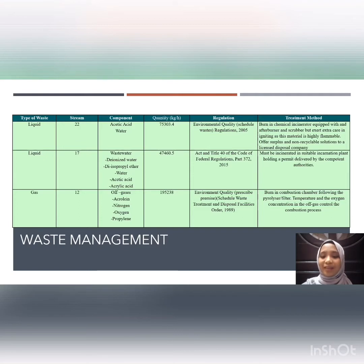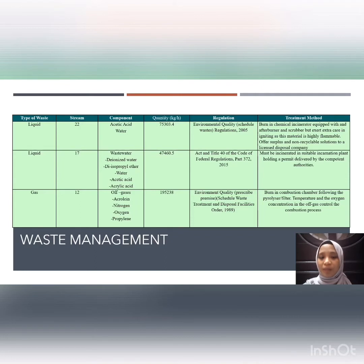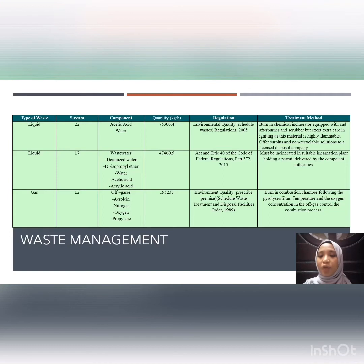Waste is harmful to humans if not treated. For acetic acid, based on regulations, it must be burned in a chemical incinerator equipped with an afterburner and scrubber, or disposed of via a licensed disposal company. Wastewater can also be incinerated in a suitable incineration plant holding a permit from competent authorities. For off-gases, they can be burned in a combustion chamber followed by a pyrolyzer.